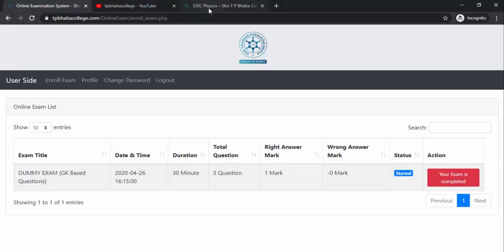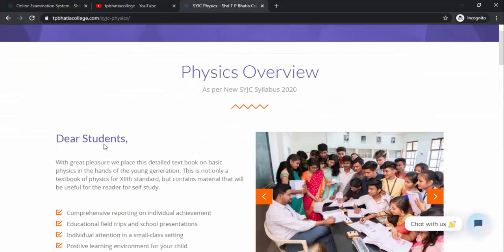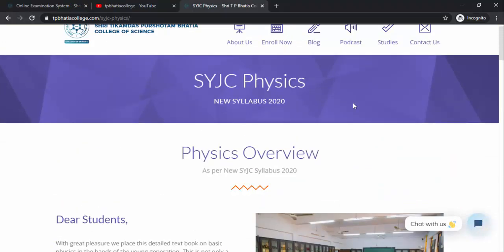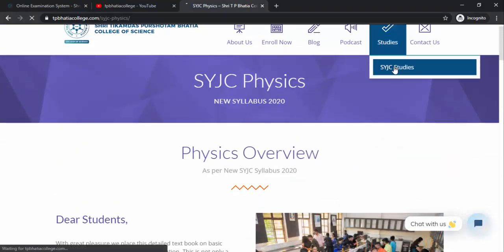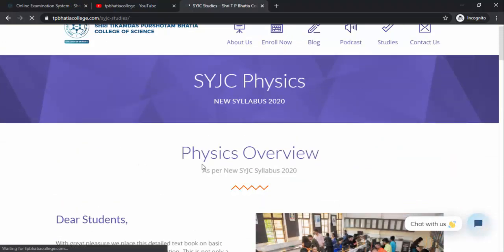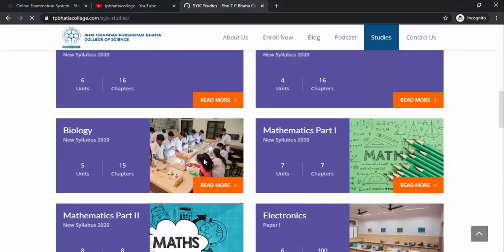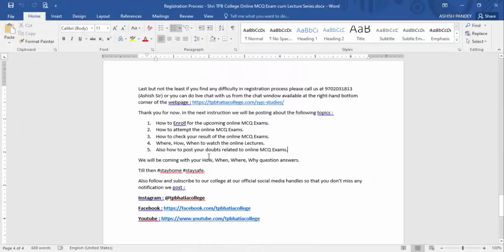In the meanwhile, let's check our website again. On the subject pages, we will be posting information for each subject. So, we have covered how to enroll for the exams and how to attempt them. Now let's talk about how to check the result — we will be able to check it at 4:45 — and then how and when to watch online lectures.